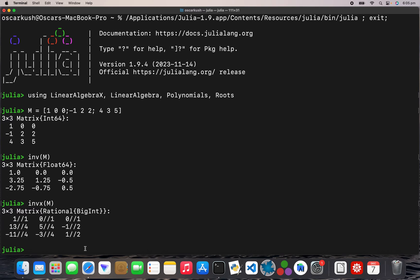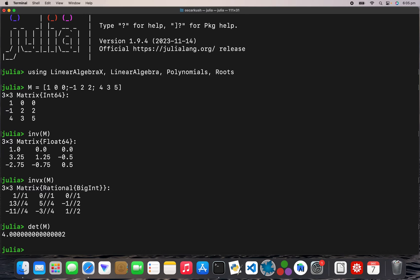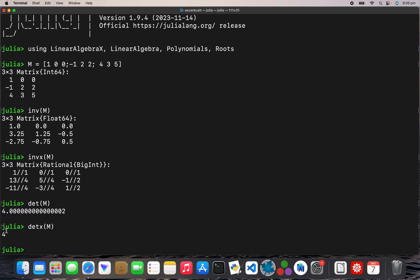Now for the determinant: `det(M)` gives you a floating point number, and `detx(M)` gives you exactly 4.